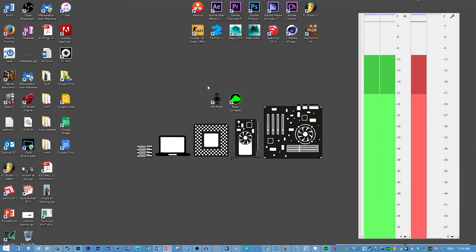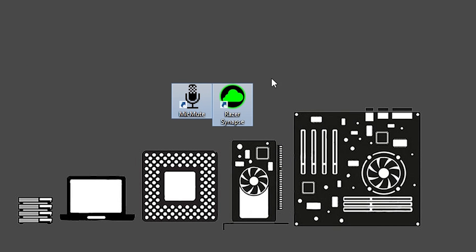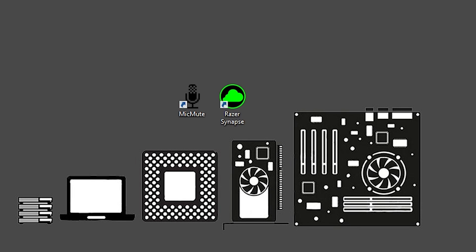So with that, let's jump into our computer and see what we need to do. First and foremost, we need to download the two programs we're going to be using. We're using Mic Mute to actually mute the microphone, and we're using Razer Synapse to set up the hotkey we're going to use to mute our microphone.